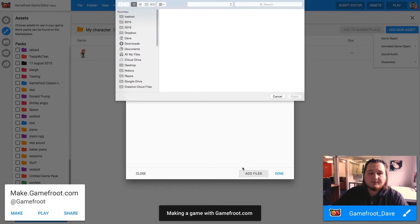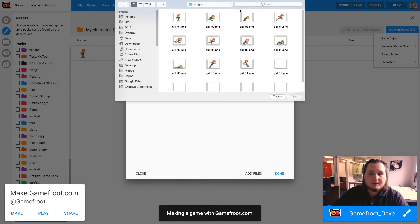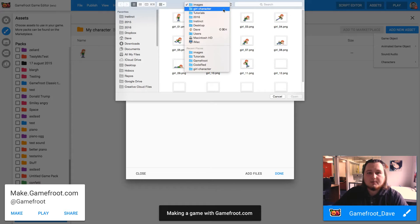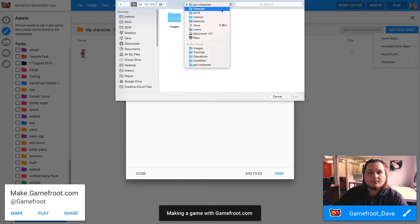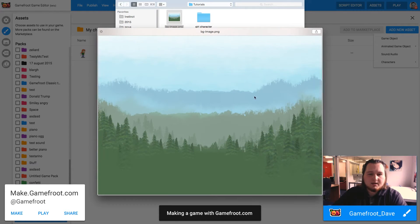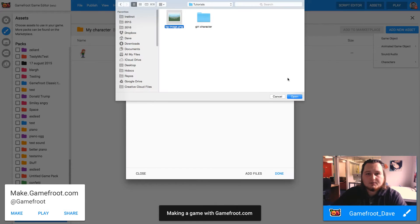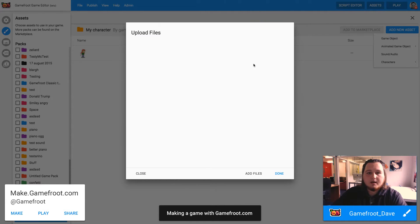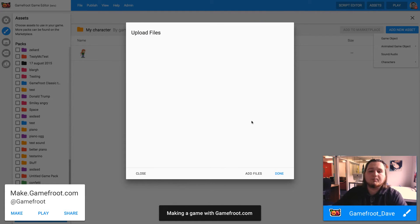I want to click add files to browse to my image. Here it is. This is the background image that I'm going to use. Click open and then it should upload to the pack.